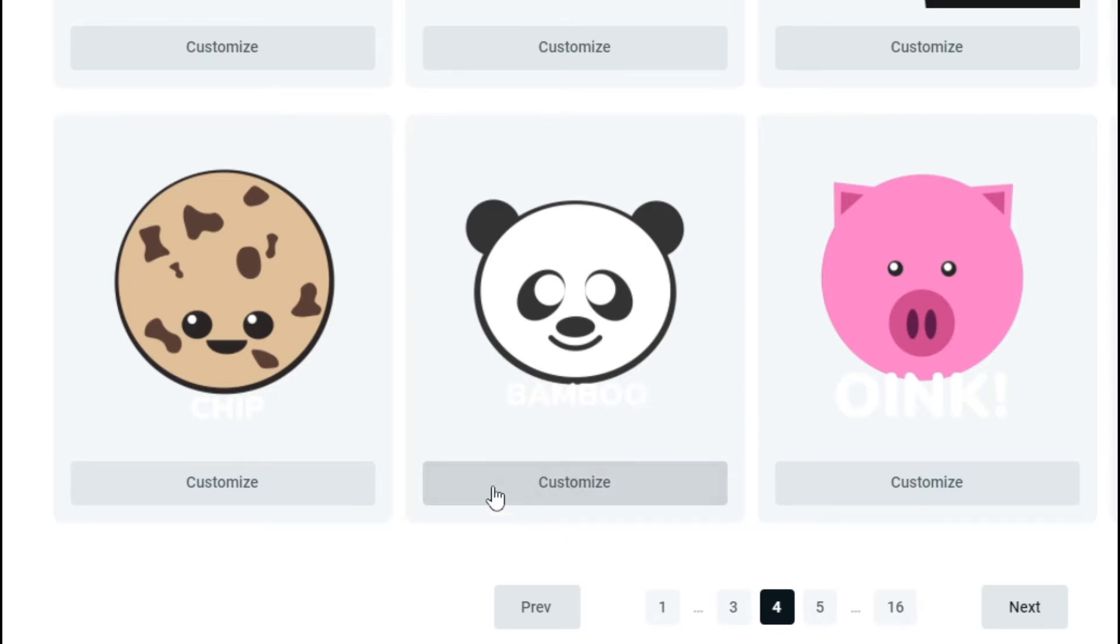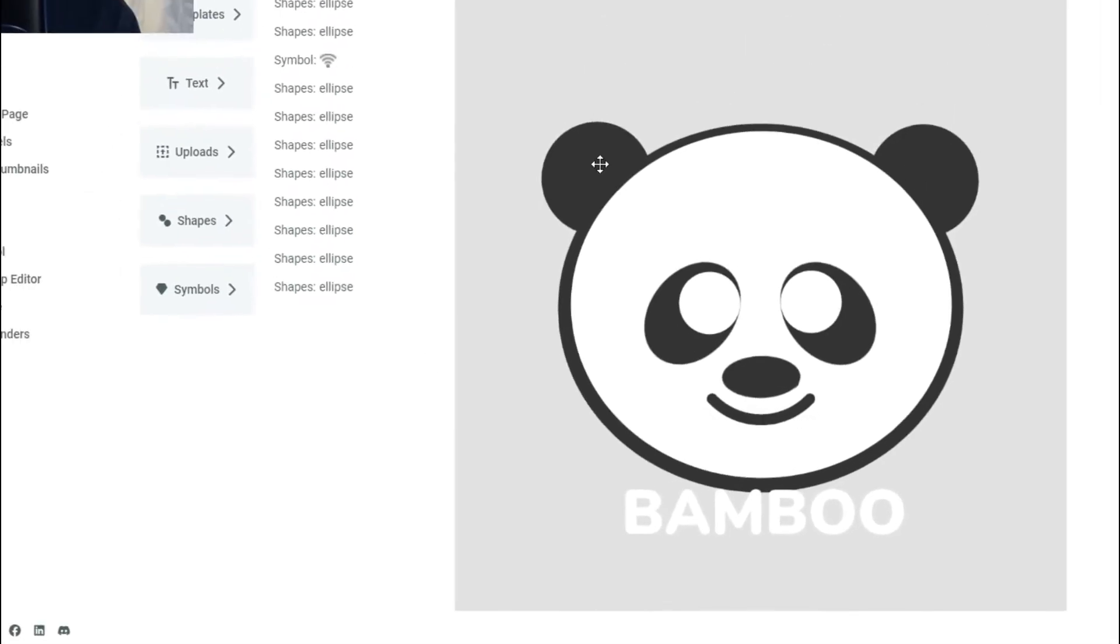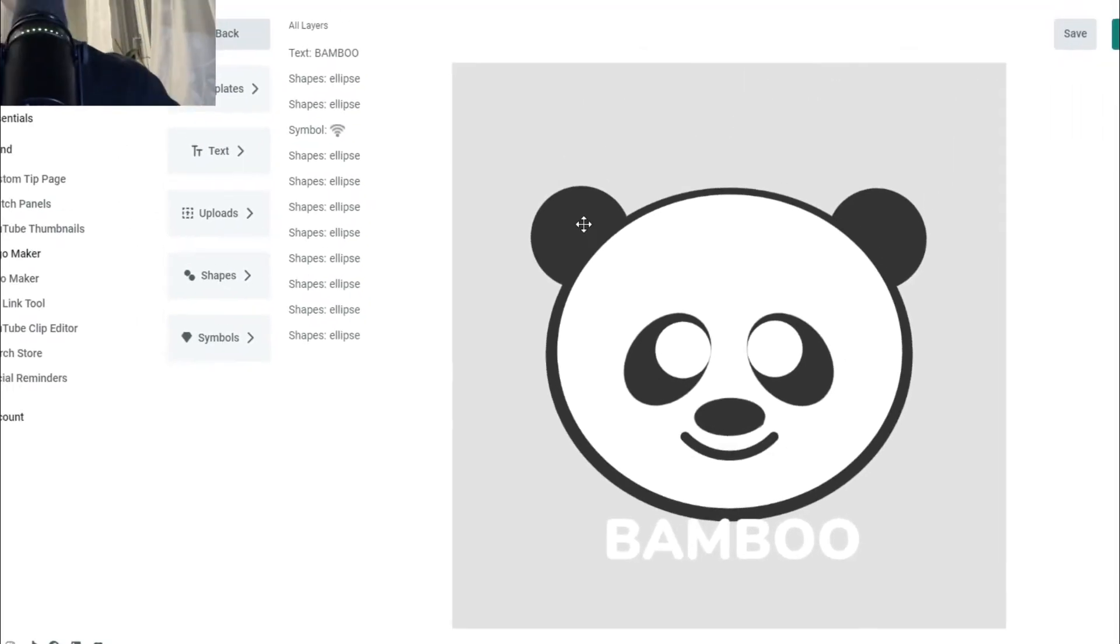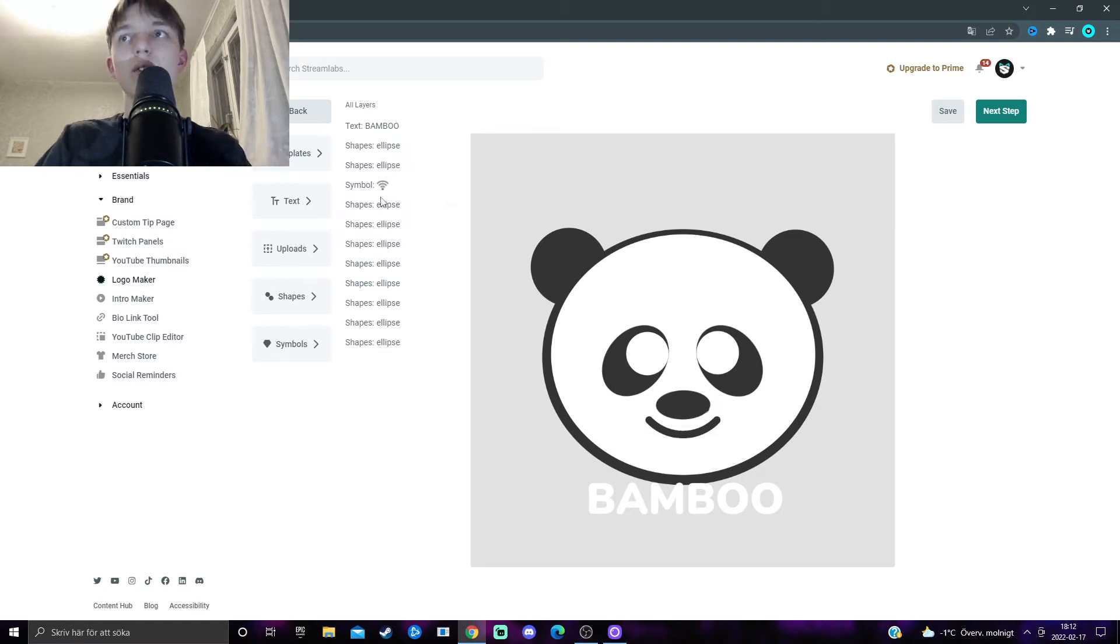I click on Customize underneath it, and we will come to this customization page for my logo templates. And here you can change a lot of stuff.